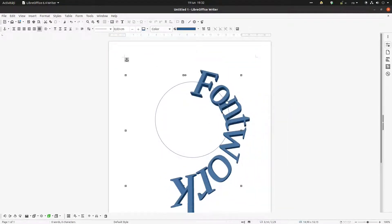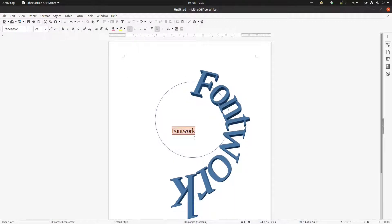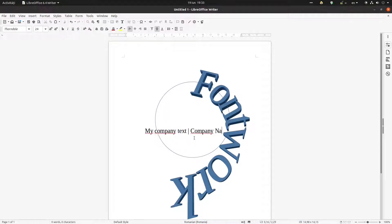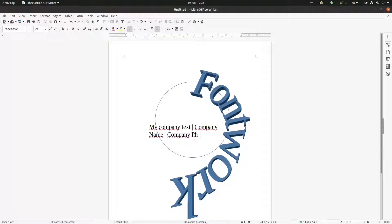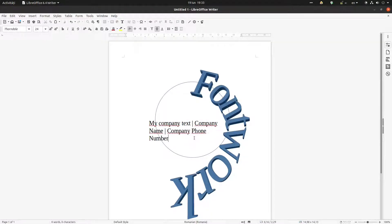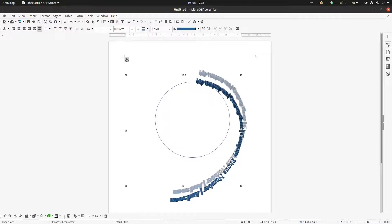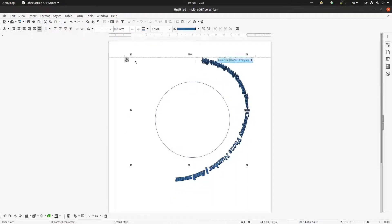I want to change its shape to be around this circle. I want to change the text to be, for example, my company text, company name, company phone number, and so on - many information. And we want to change that shape.